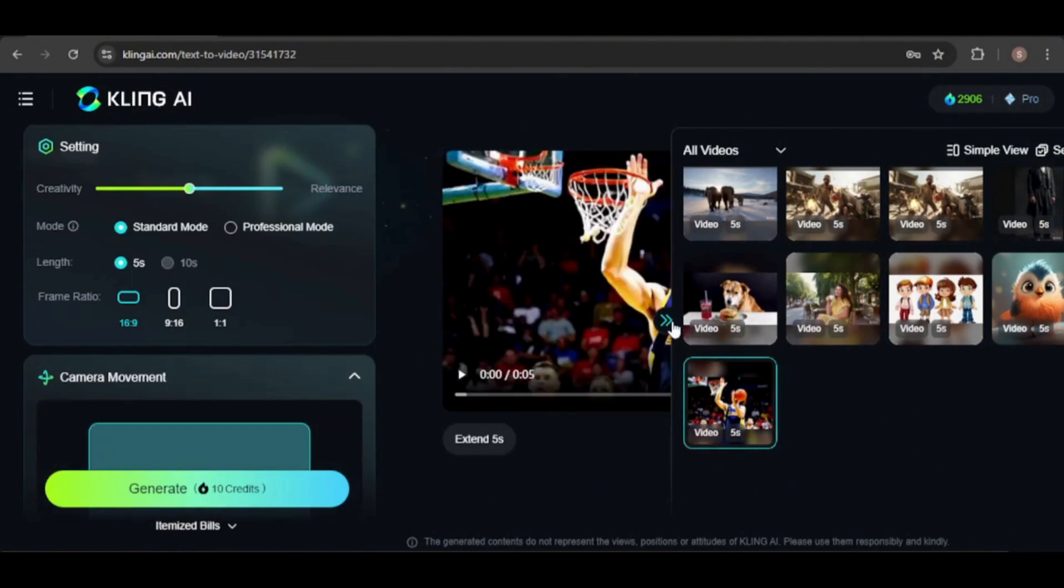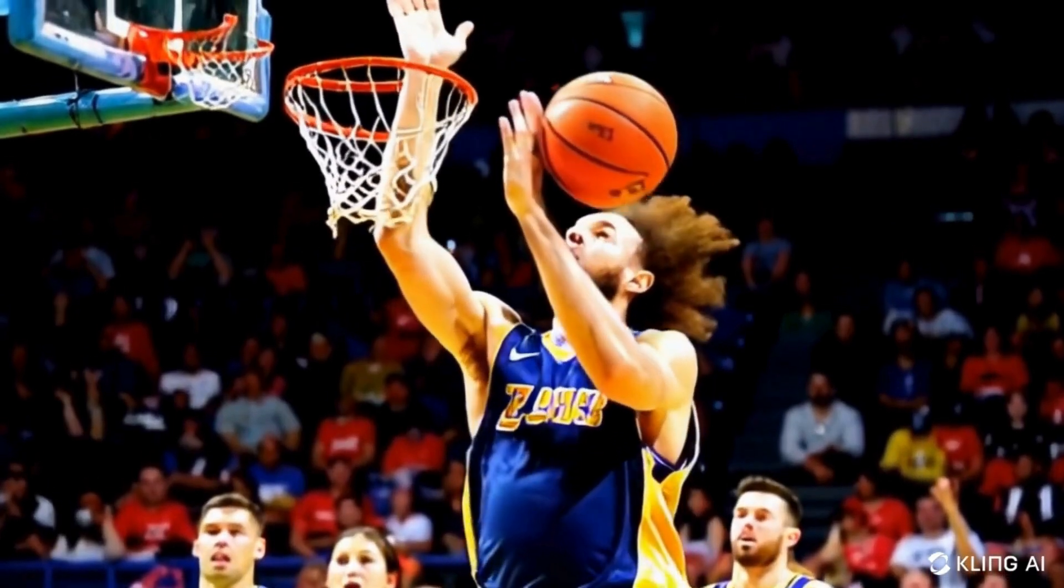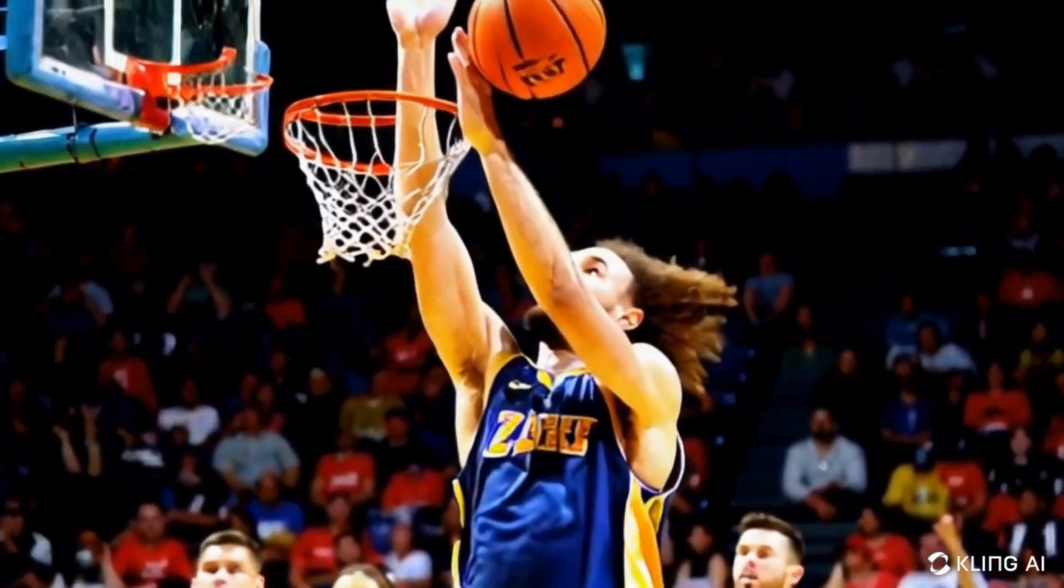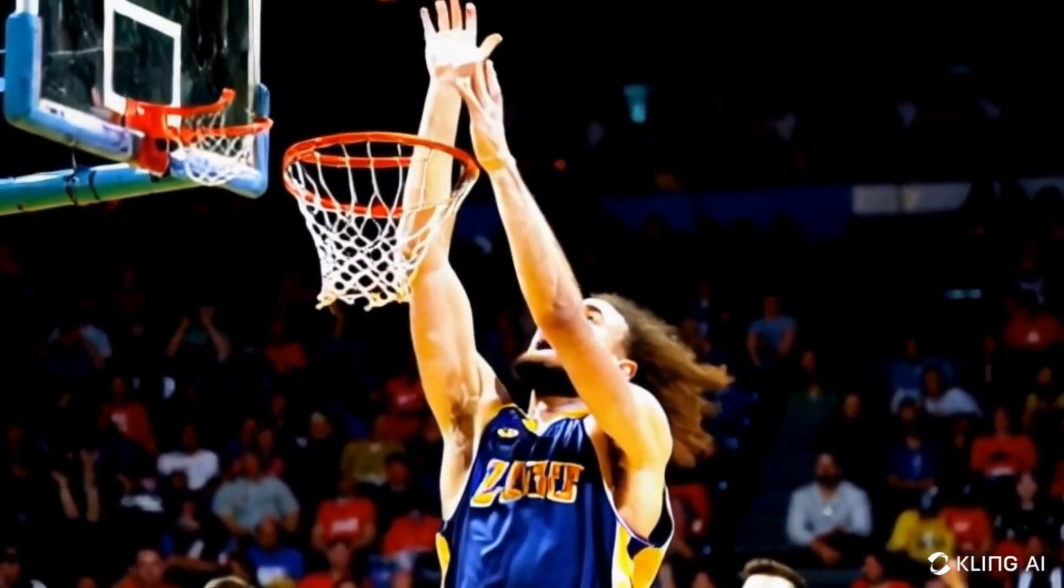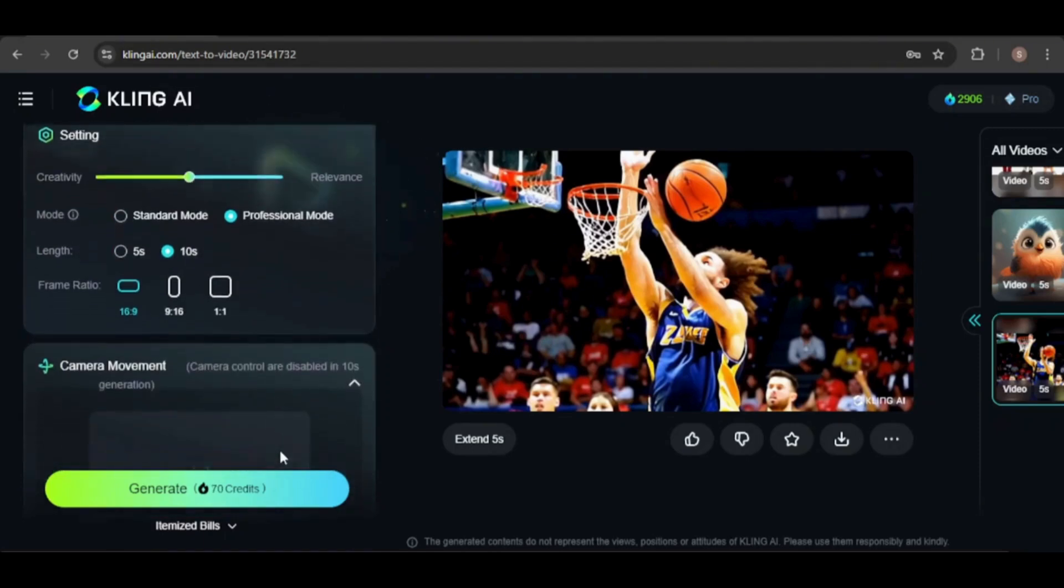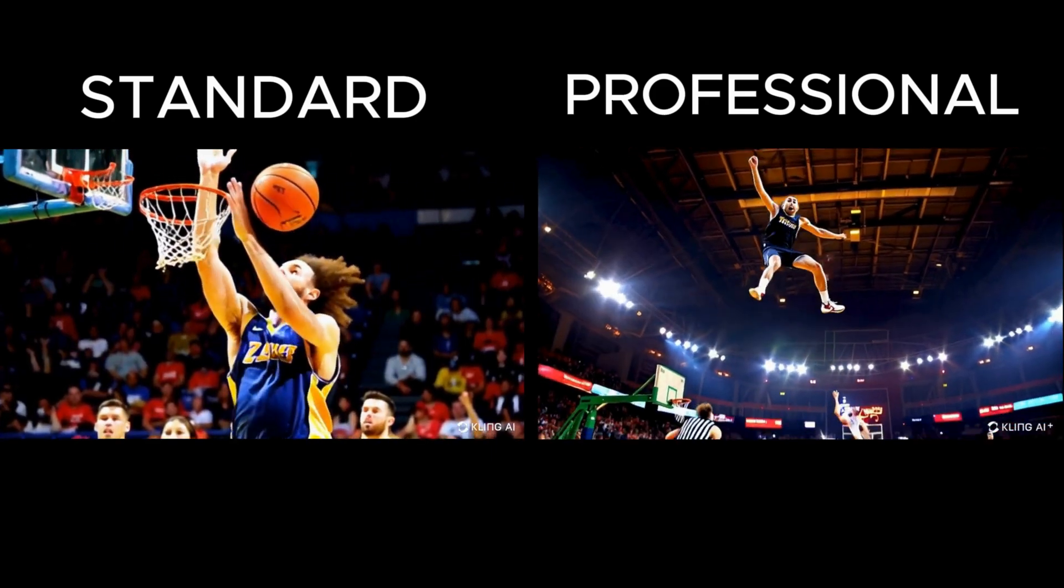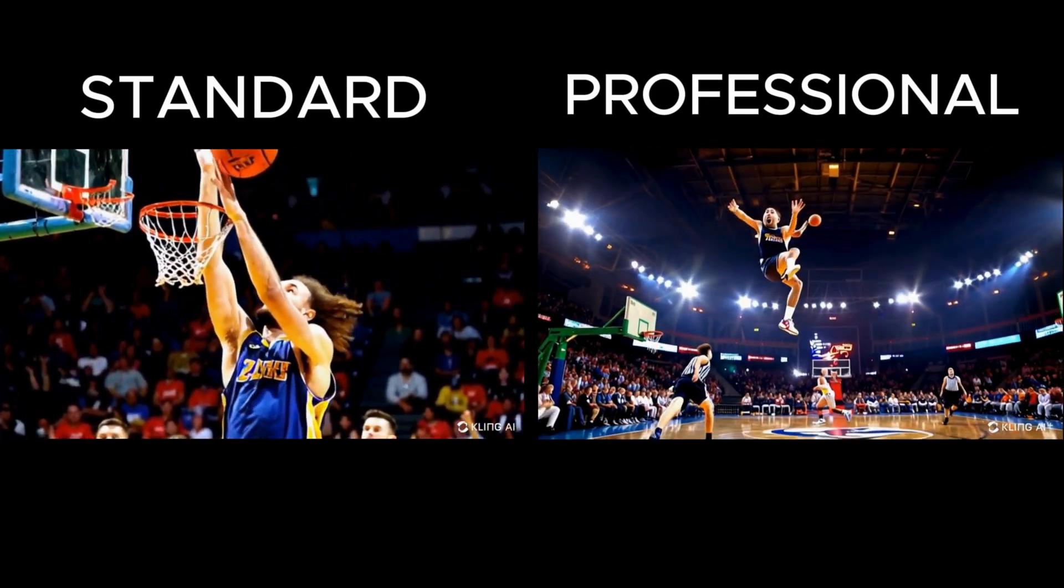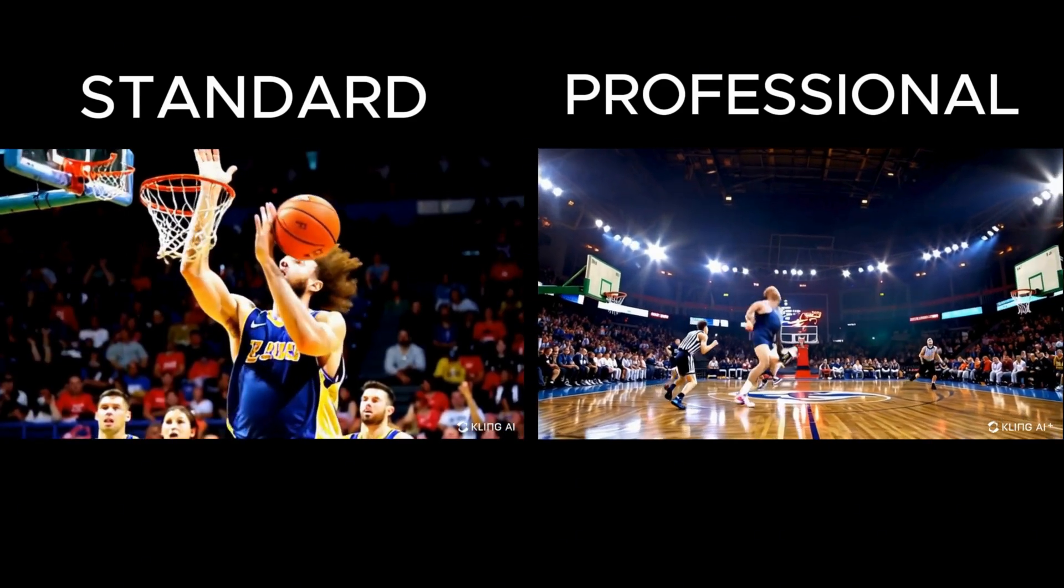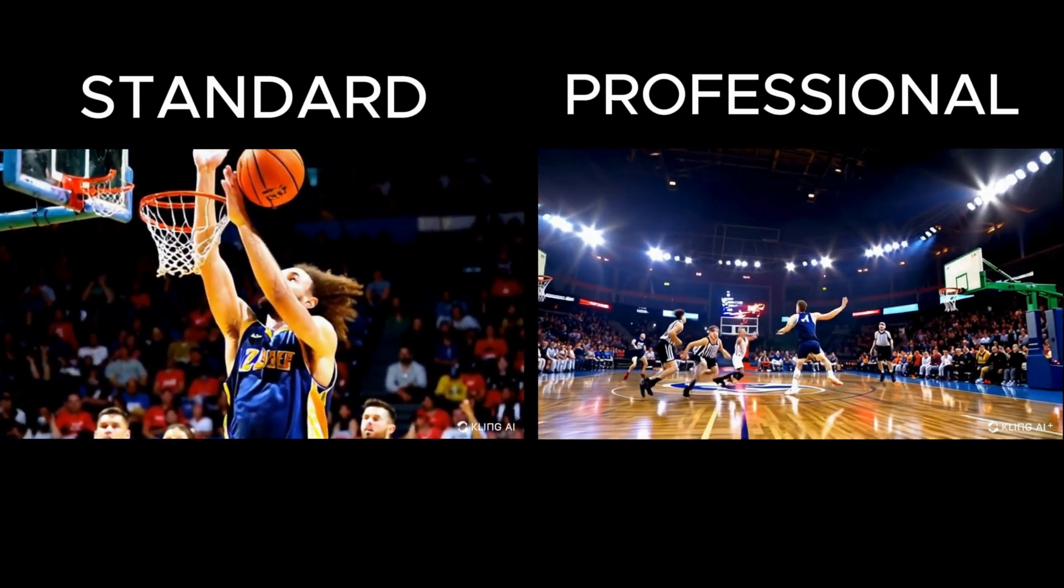For instance, there's a video of a basketball player attempting a dunk, which had issues. I'll extend the video and use a negative prompt to hopefully reduce morphing and distortion. Unfortunately, the result is actually worse. The animation is poor, with significant distortion and morphing.